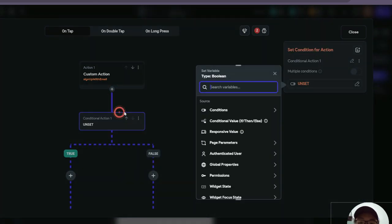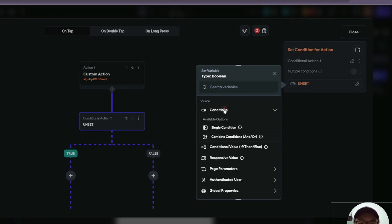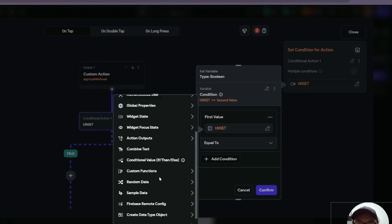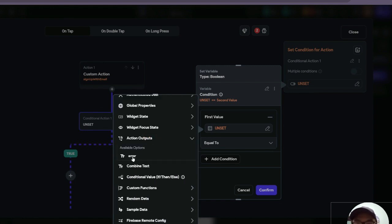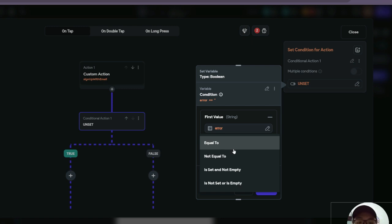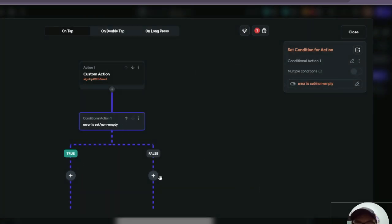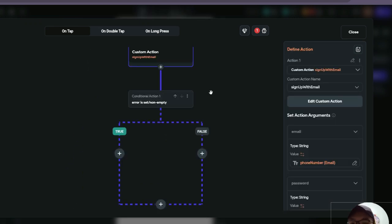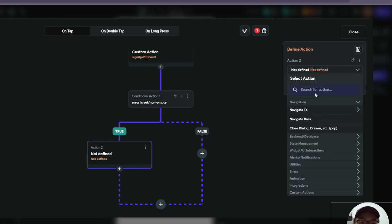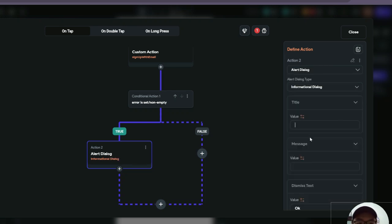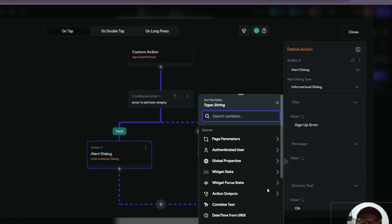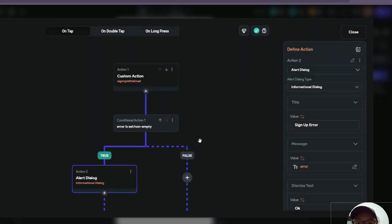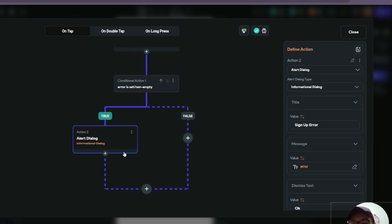Next we add a conditional action to check whether any error was returned. We add a single condition, select the first value as our action output — the error action output — and set the condition to 'is set and not empty'. This returns true if there is an error and false if there isn't. For the error case, we add an informational dialogue action with a title of 'Sign Up Error', and for the message we select the error action output to inform the user of the specific error.